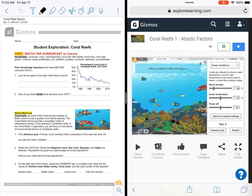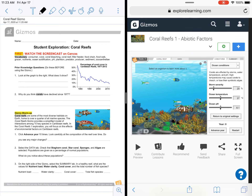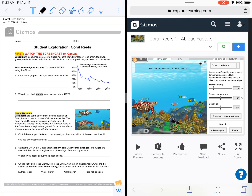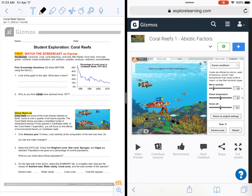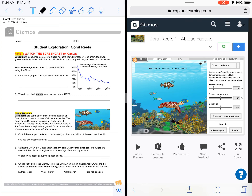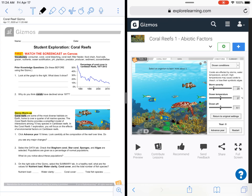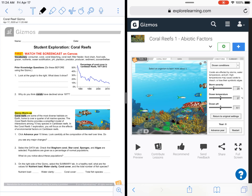So let's get started. The first thing we can do is the prior knowledge questions — you don't have to do anything with the Gizmo for these. It says look at the graph to the right — what does it show? I can see that I have time along my x-axis, from 1980, 1990, 2000, and 2010, and then I have percentages along my y-axis, and I can see a decrease. The title says percentage of coral cover in Caribbean reefs from 1977 to 2012.